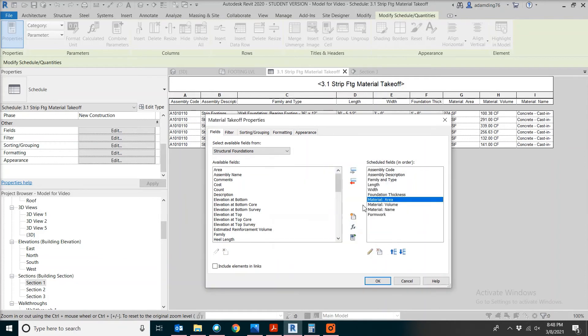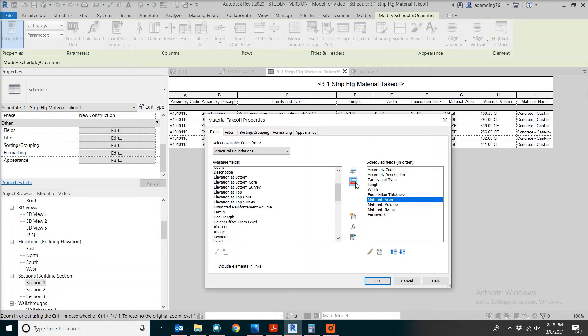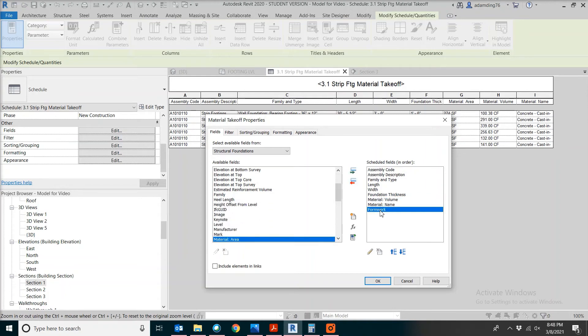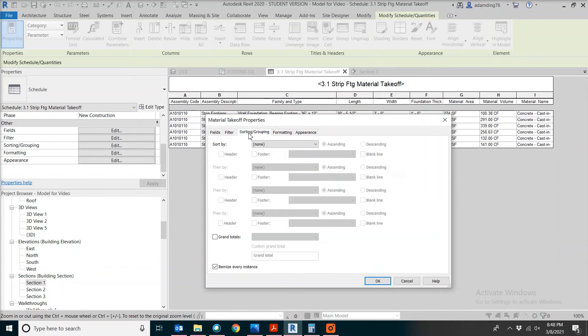Apparently we don't need the material area anymore, so you remove that, remove the formwork before volume. We need to summarize them.